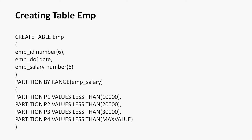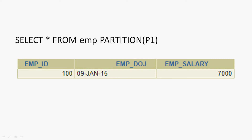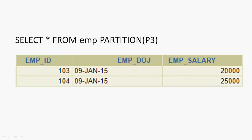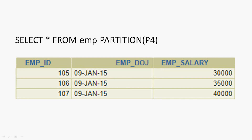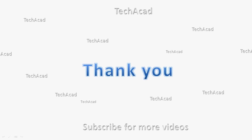Here we can see the query we used for this range partition. We created table emp with partitions p1, p2, p3, and p4, using emp_salary as the partition key. We then inserted different values and verified each partition's contents. In this video we have seen about partition and how to implement range partition. If you have any doubts or suggestions please comment below. We will meet again with the next video. Thank you.